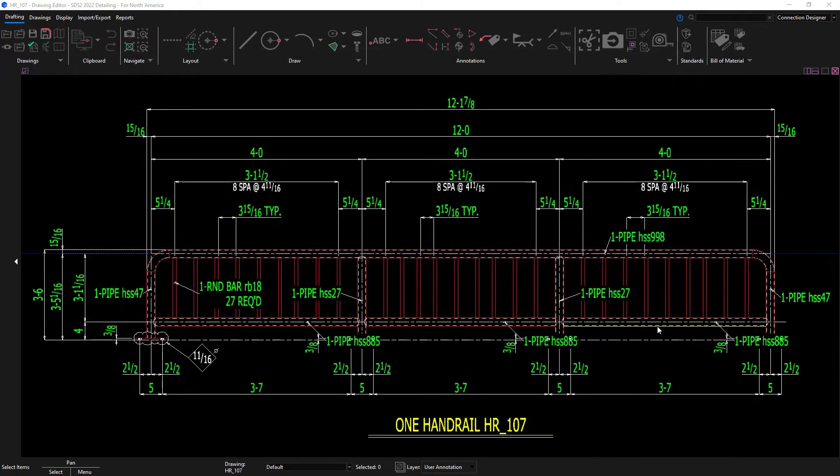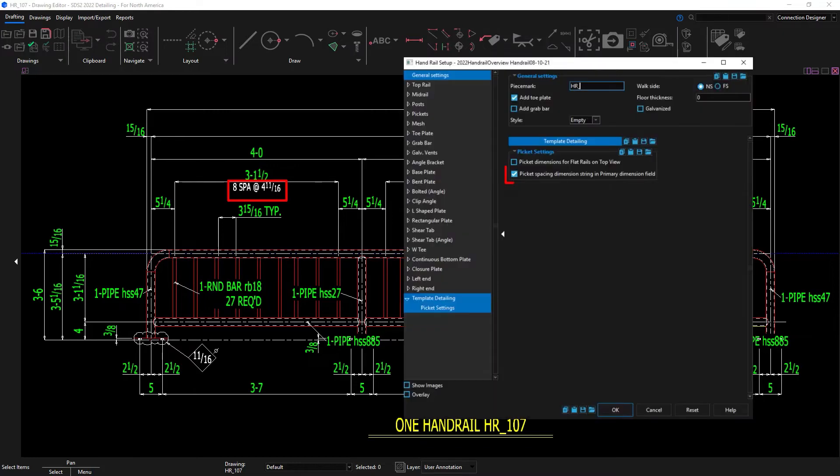You can see the spacing data is in the secondary dimension. This can be controlled in your plugin setup for handrail to make the spacing on the same line.